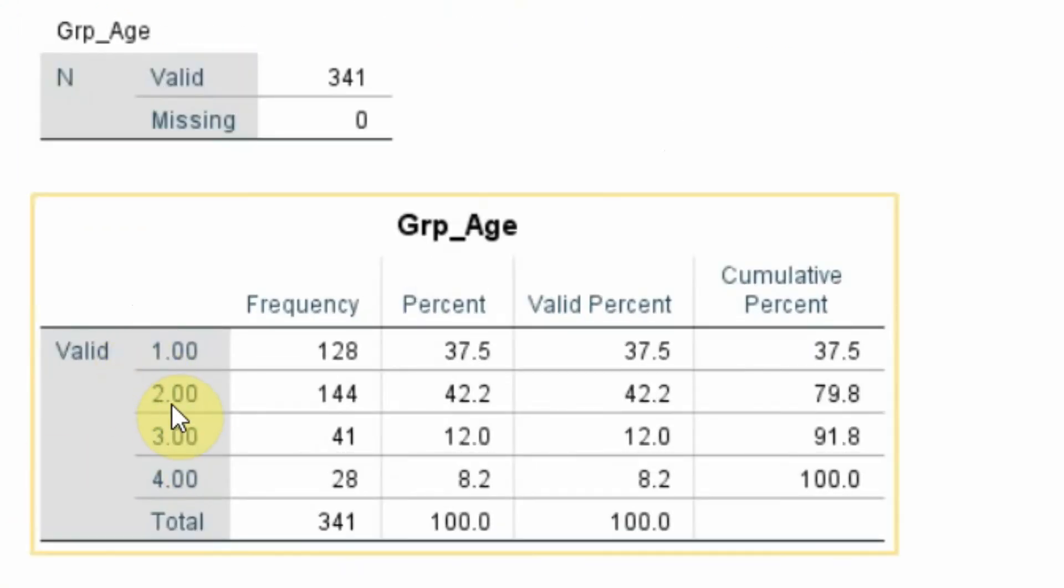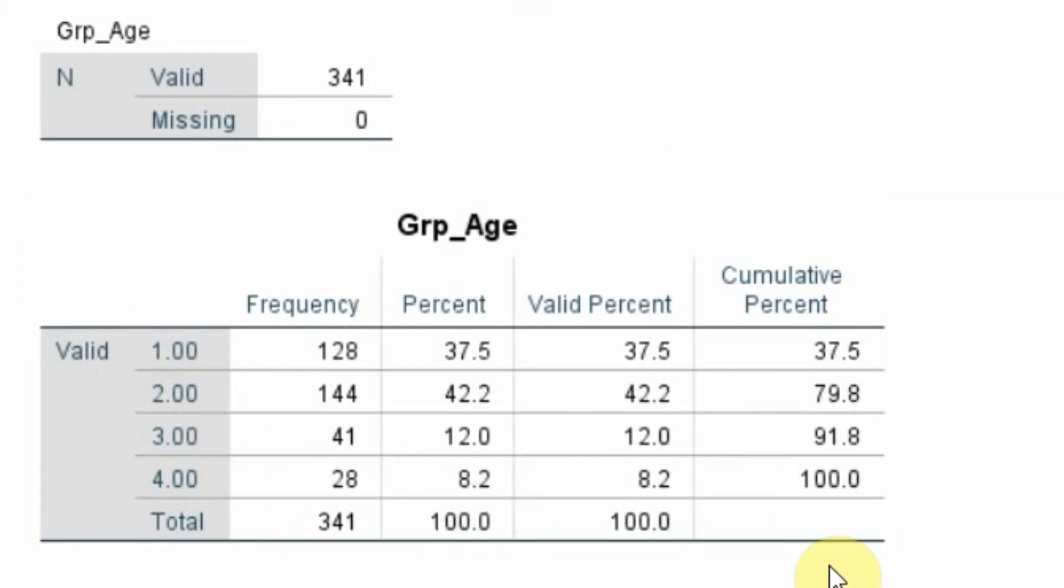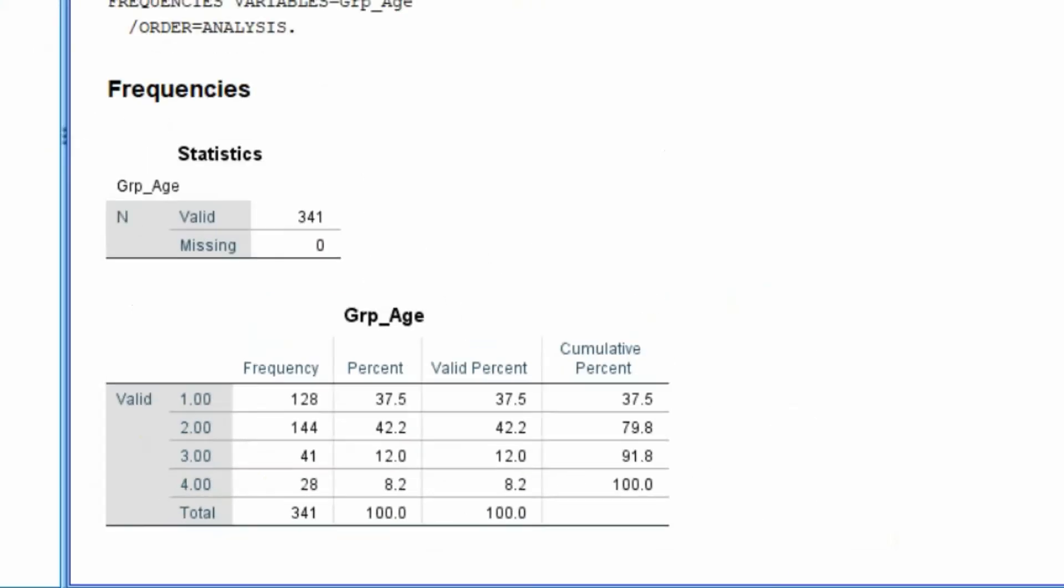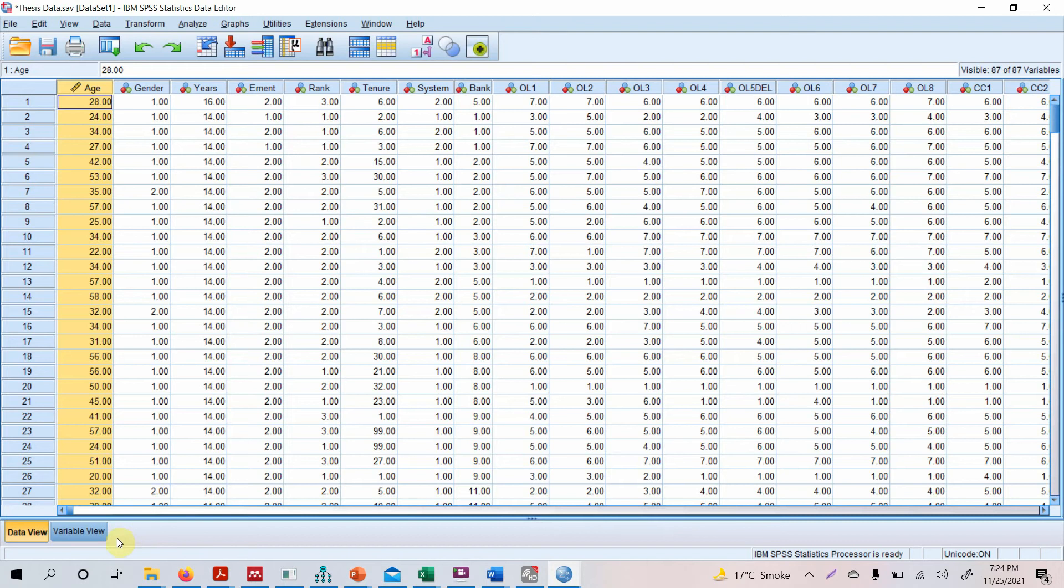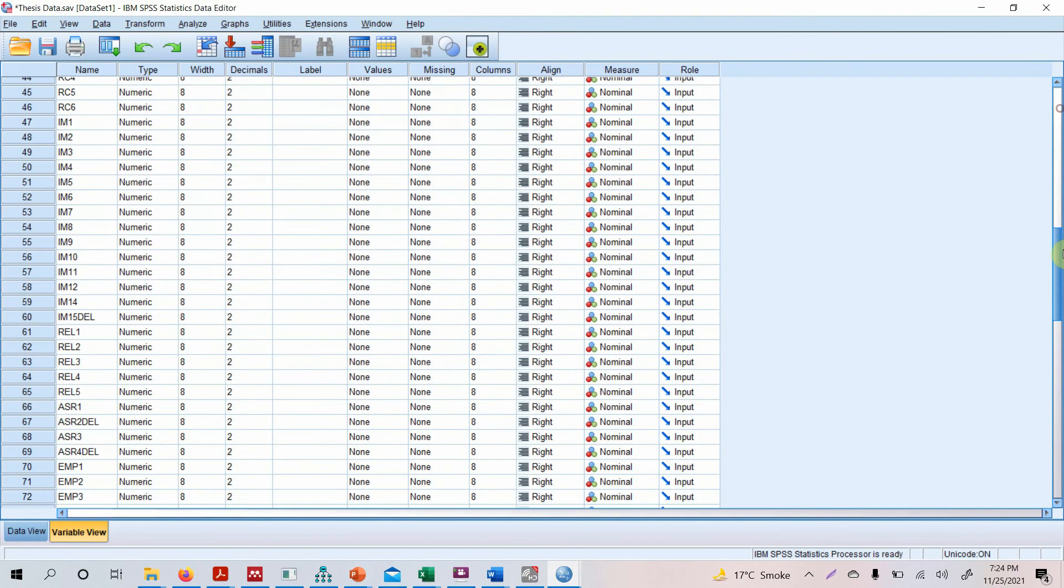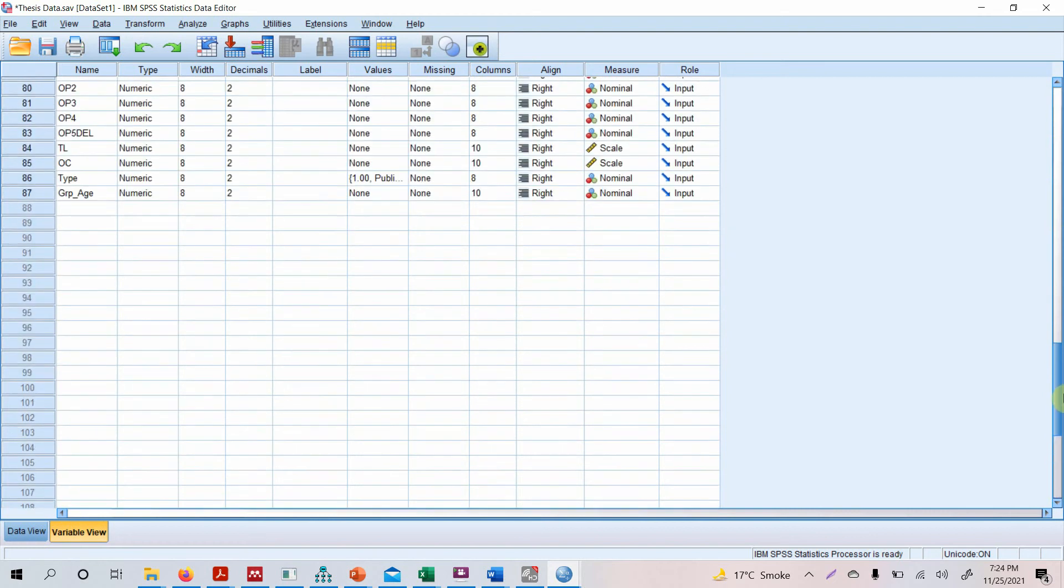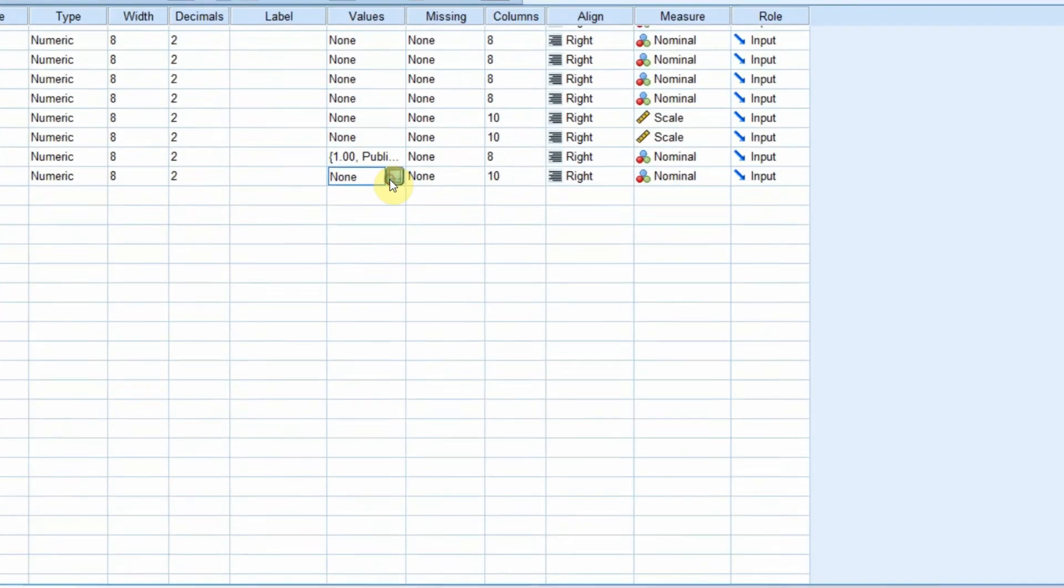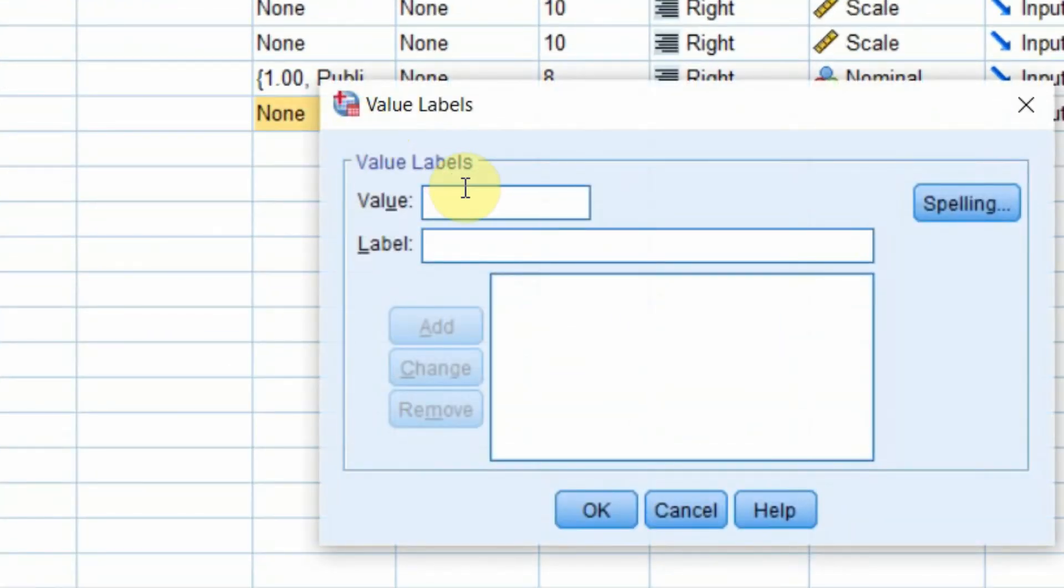But again, what is meant by 1, what is 2, what is 3, what is 4? A normal reader wouldn't know. So you need to define this 1, 2, 3, and 4. How do you do this? Go to Variable View, and where is your variable? Look here, here is your variable. So you need to go to Values, and 1 is 22 to 29.